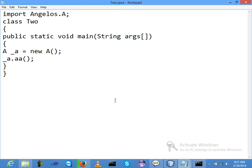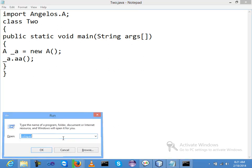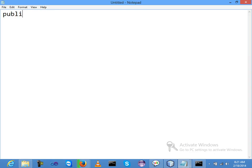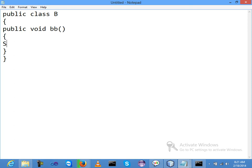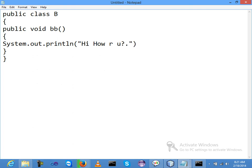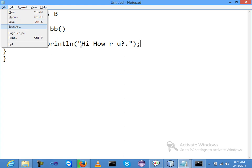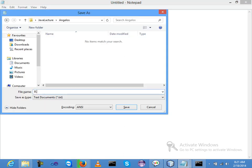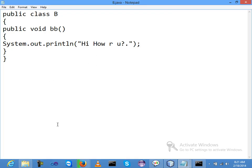Using resume, I am declaring another class. I am just opening a new notepad and declaring public class B. Inside this method I am declaring method: public void bb.